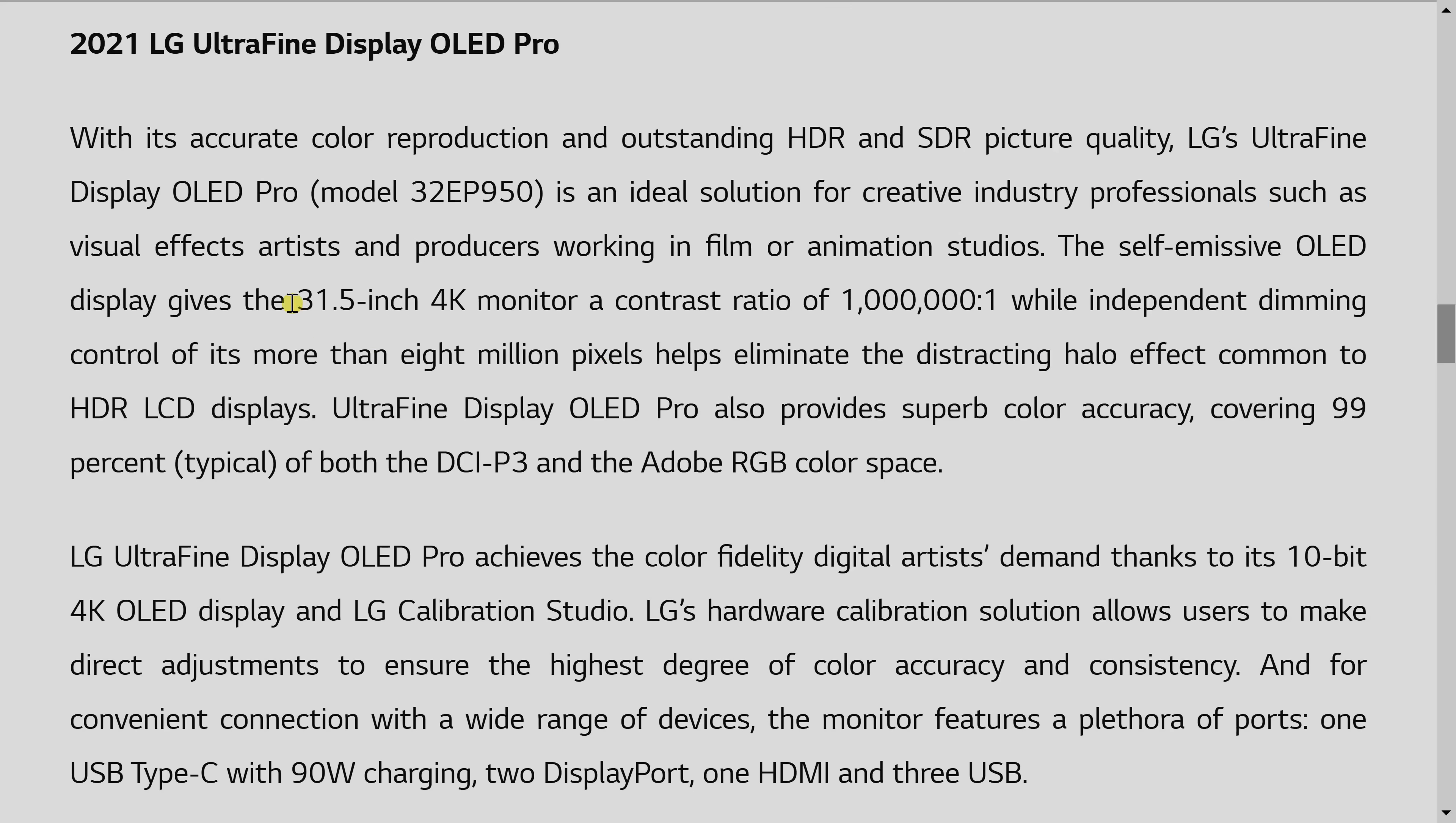Ultrafine. It sounds like a term that I occasionally sprinkle into my pickup lines. But let's get back to the monitor, and the model number is 32EP950, and the screen size is 31.5 inches, and it will have a UHD resolution of 3840 x 2160.